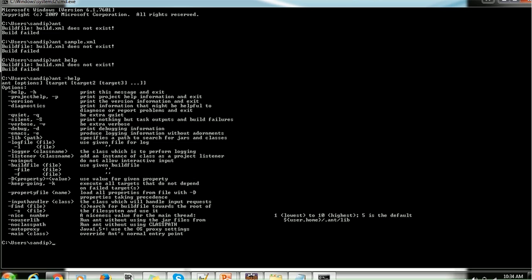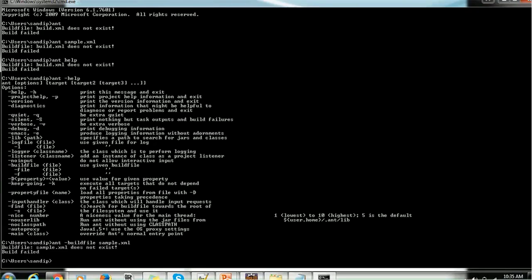If you want to see what commands are available for Ant, type 'ant -help'. There are many commands available such as projecthelp, version, silent, and you can also pass a build file name using the '-buildfile' flag followed by the filename — for example 'ant -buildfile sample.xml'. Ant can also be used for deployment purposes, with options like auto-proxy or deploy. This is the way you can verify that Ant is configured correctly.